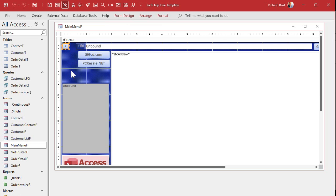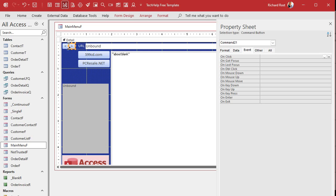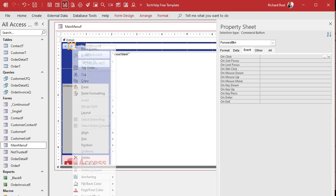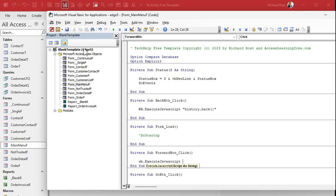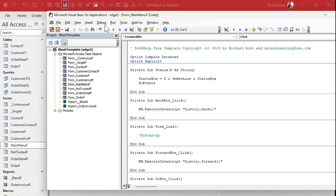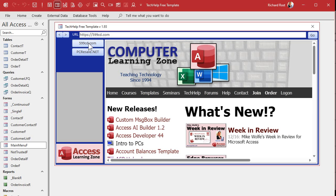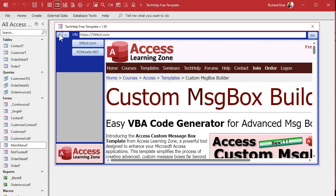Same thing — copy this button, put it right there, maybe get them right next to each other. Switch the label to a right arrow, open up the properties. This one will be the forward button. Right-click, build event. wb.ExecuteJavascript — it's the same thing but it's history.forward(). Save it, debug compile, close it, open it back up. Go somewhere, go somewhere else — back, forward, back, forward. Purely straightforward.